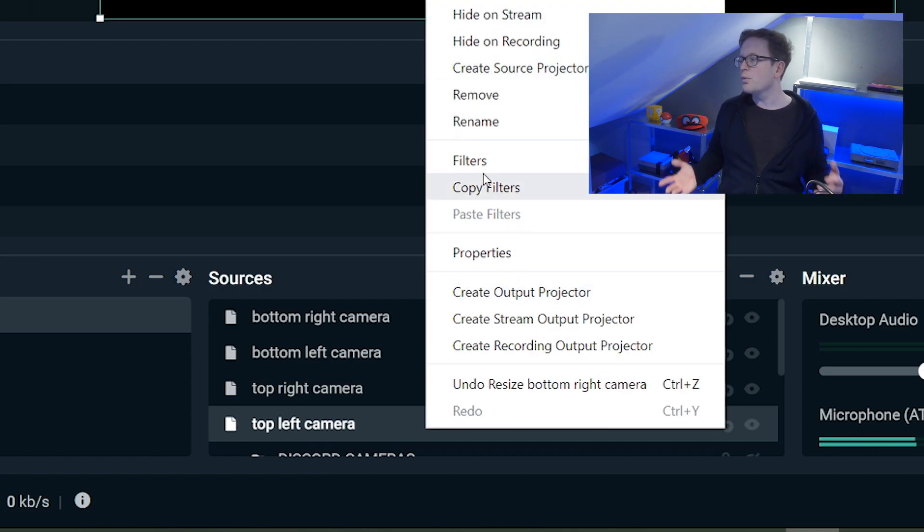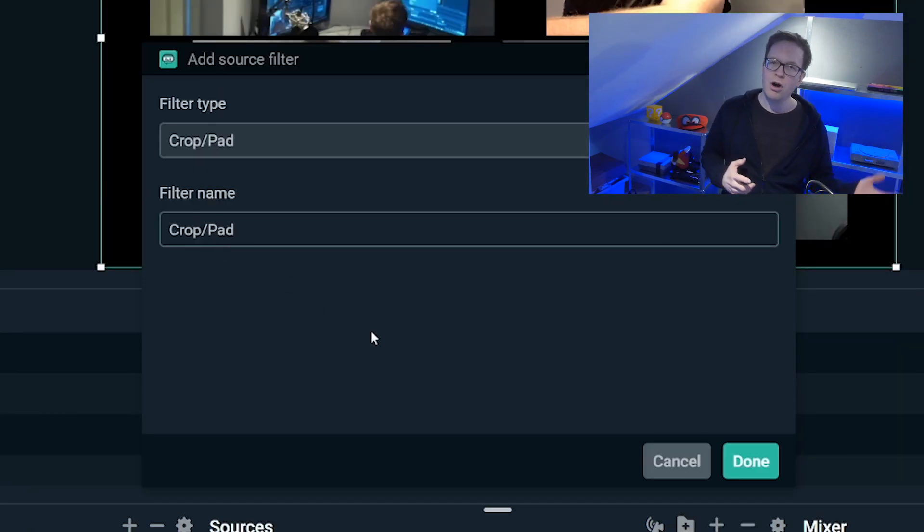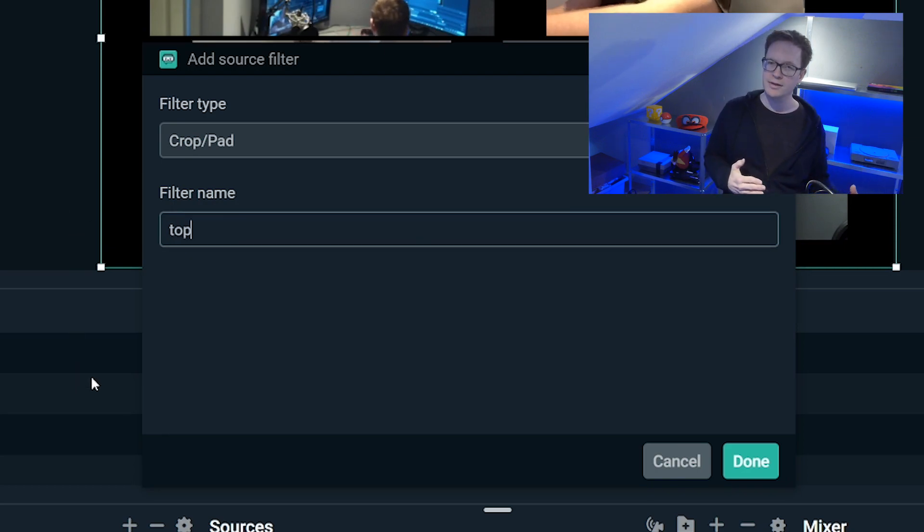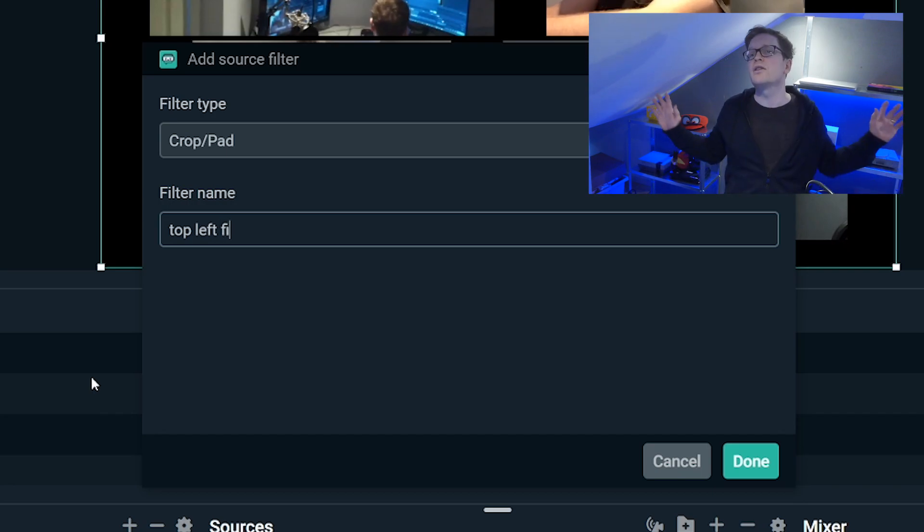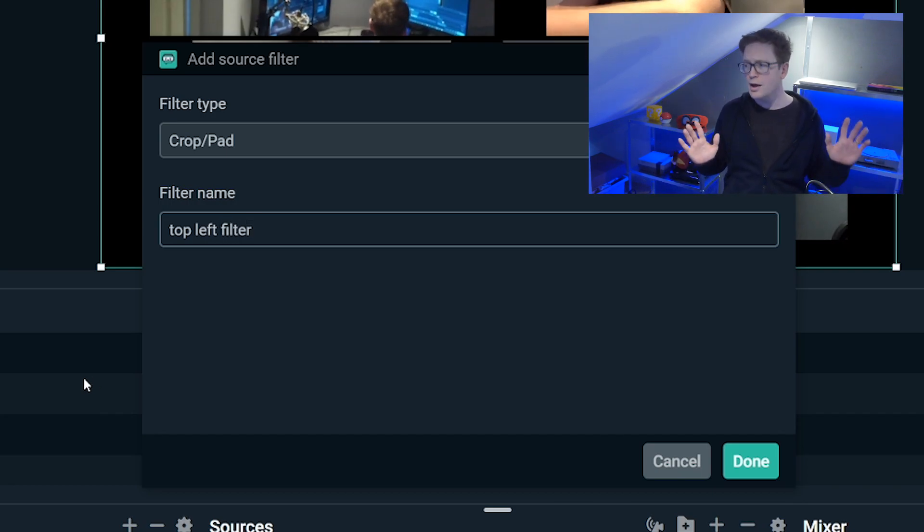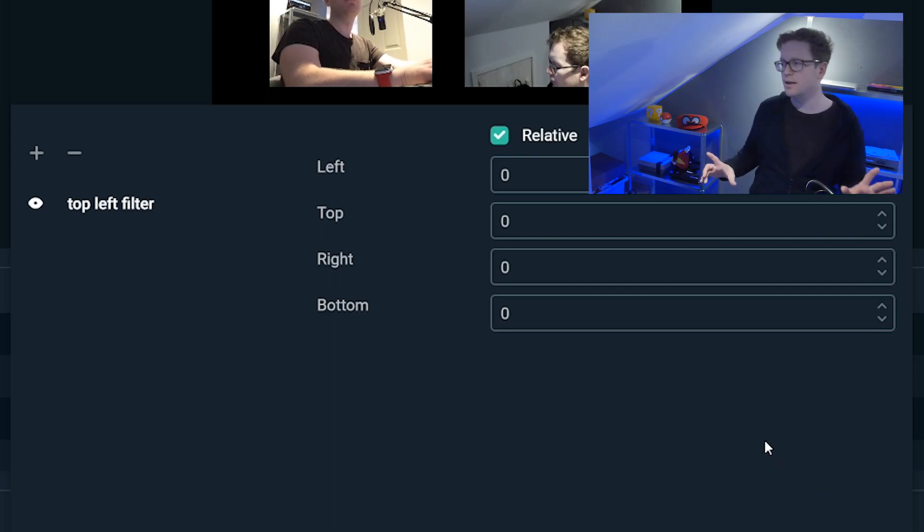Once we've created all of them, we then need to go into filters, select crop and/or pad, and then name that filter to match whatever section it is. This doesn't matter, this is personal preference, but it just makes life easier I found.